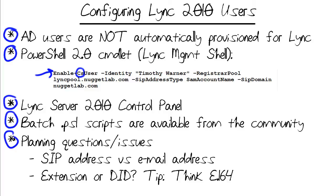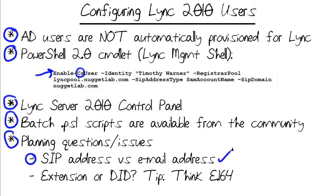Two quick planning questions that you need to answer before you create your Lync users are addressing. In Voice over IP, we have the Session Initiation Protocol, or SIP. These addresses resemble email addresses. In best case scenario, you want those to match just for convenience on the admin back-end side as well as the user experience side on the front.